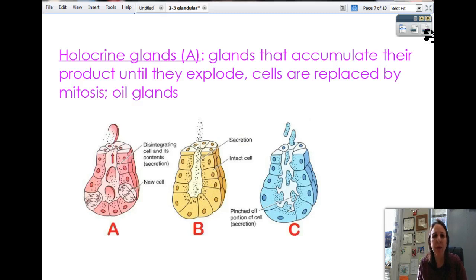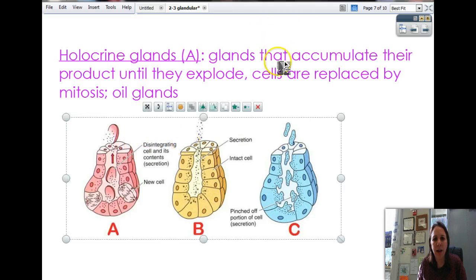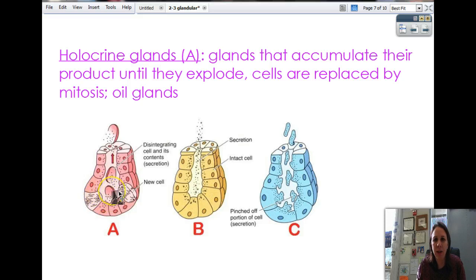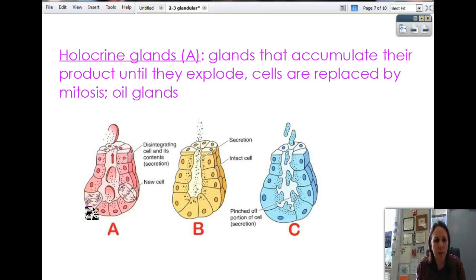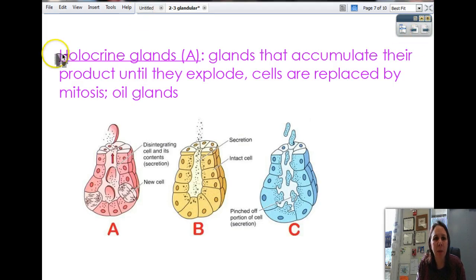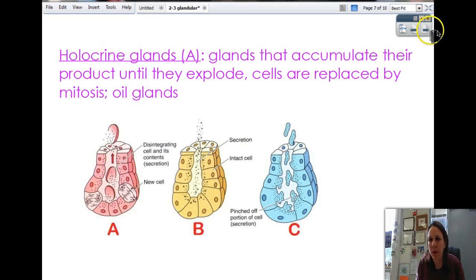The first is holocrine. This cell makes its product, swells up, and eventually can't take it anymore and the cell just explodes, releasing its contents everywhere. But that's okay because mitosis replaces the cell right away. Oil glands on your face are holocrine — any time you get oily, remember a cell gave up its life for you. Here's the mnemonic: the whole cell explodes — holocrine.